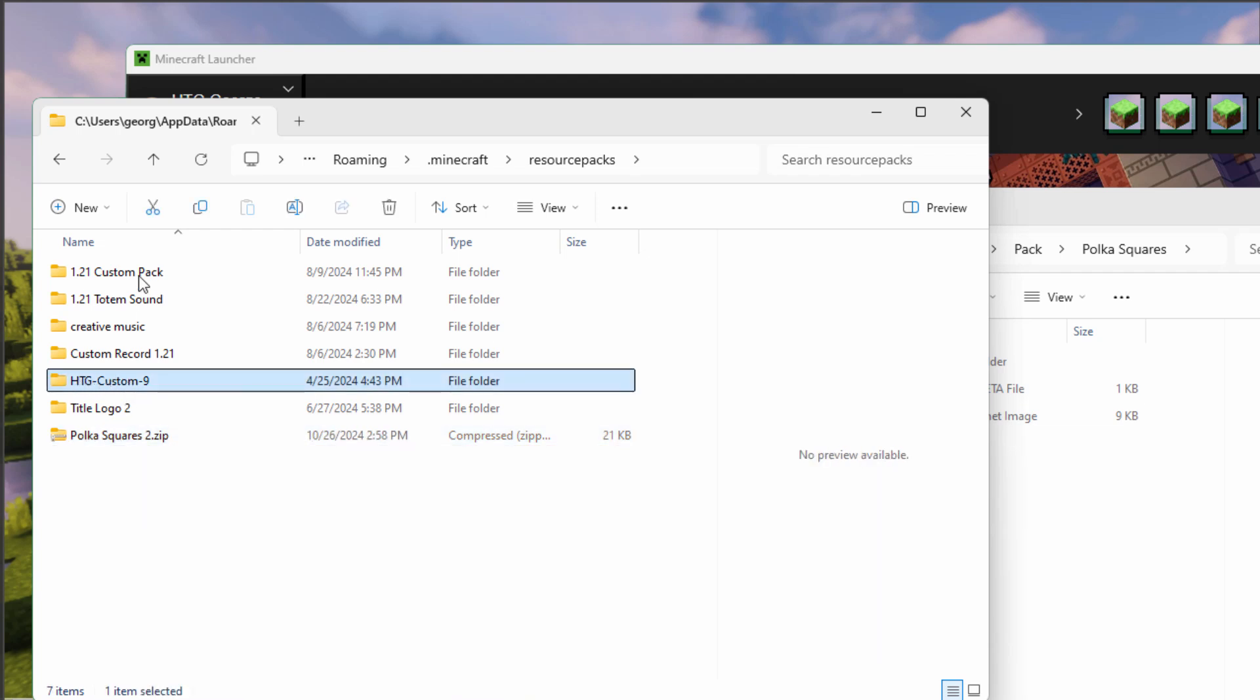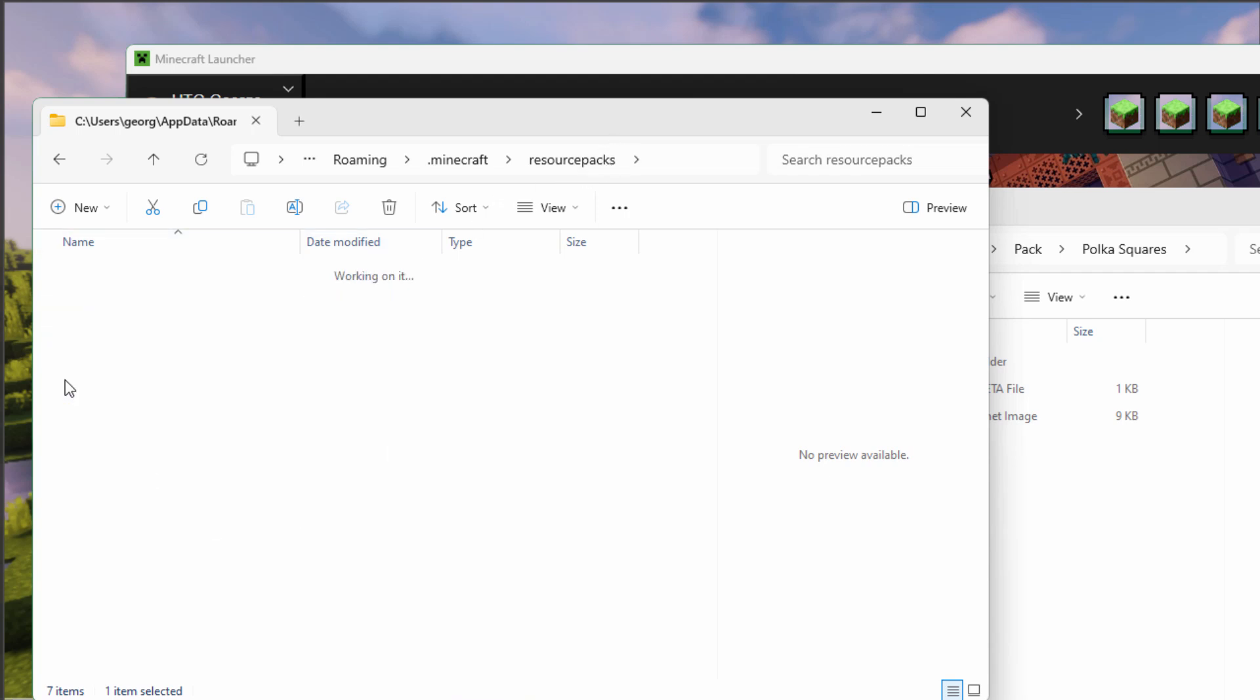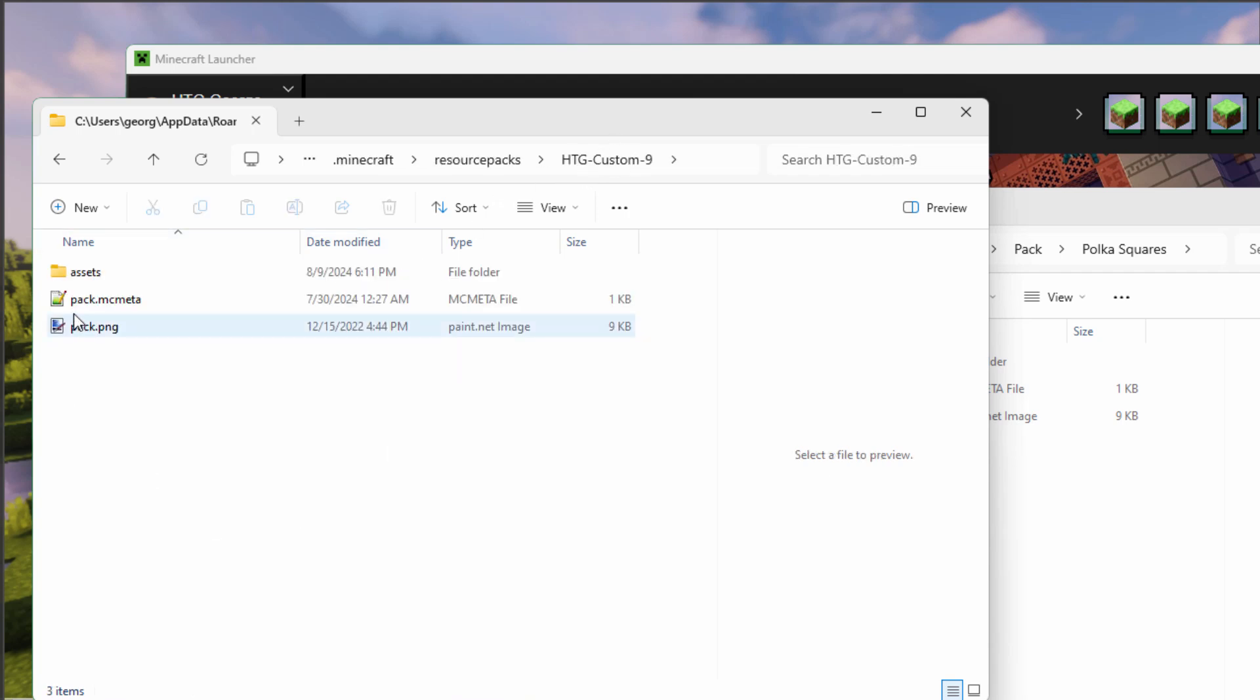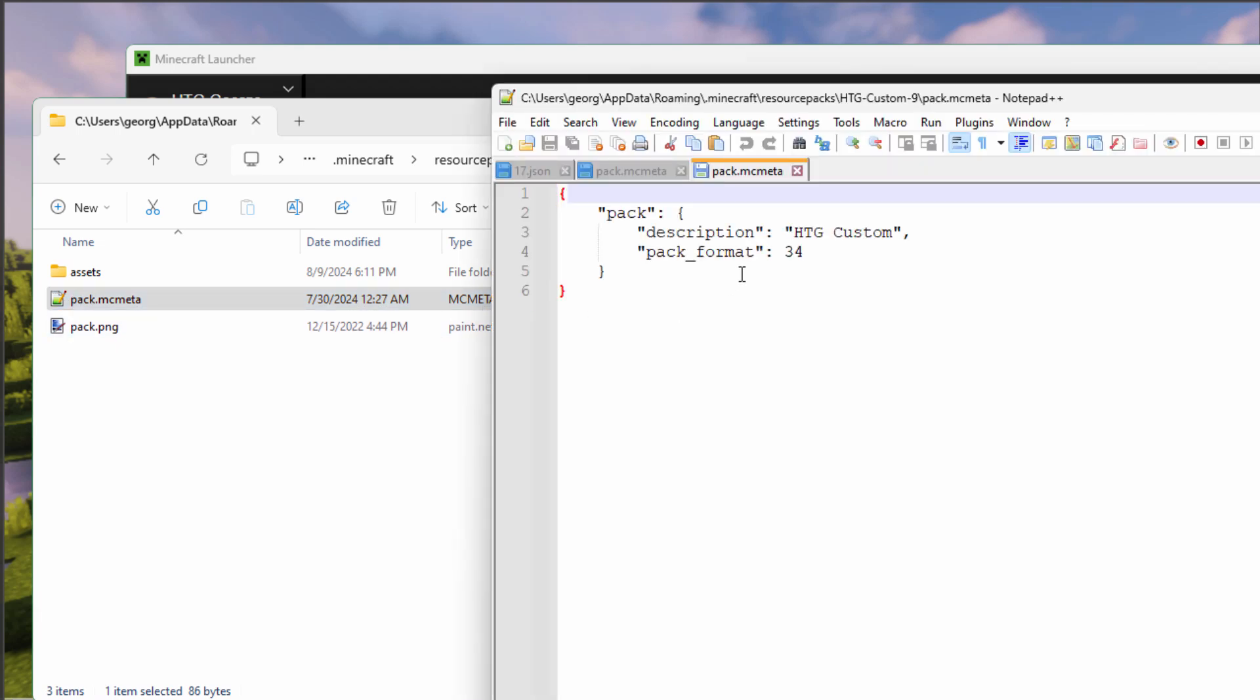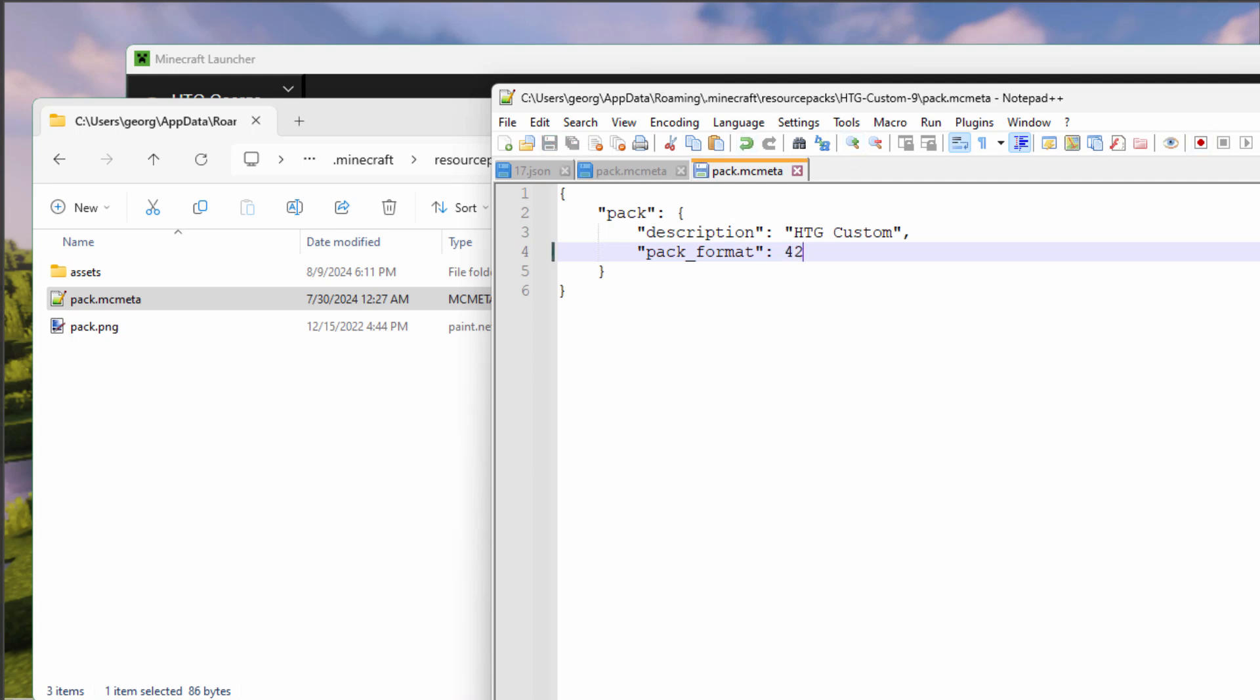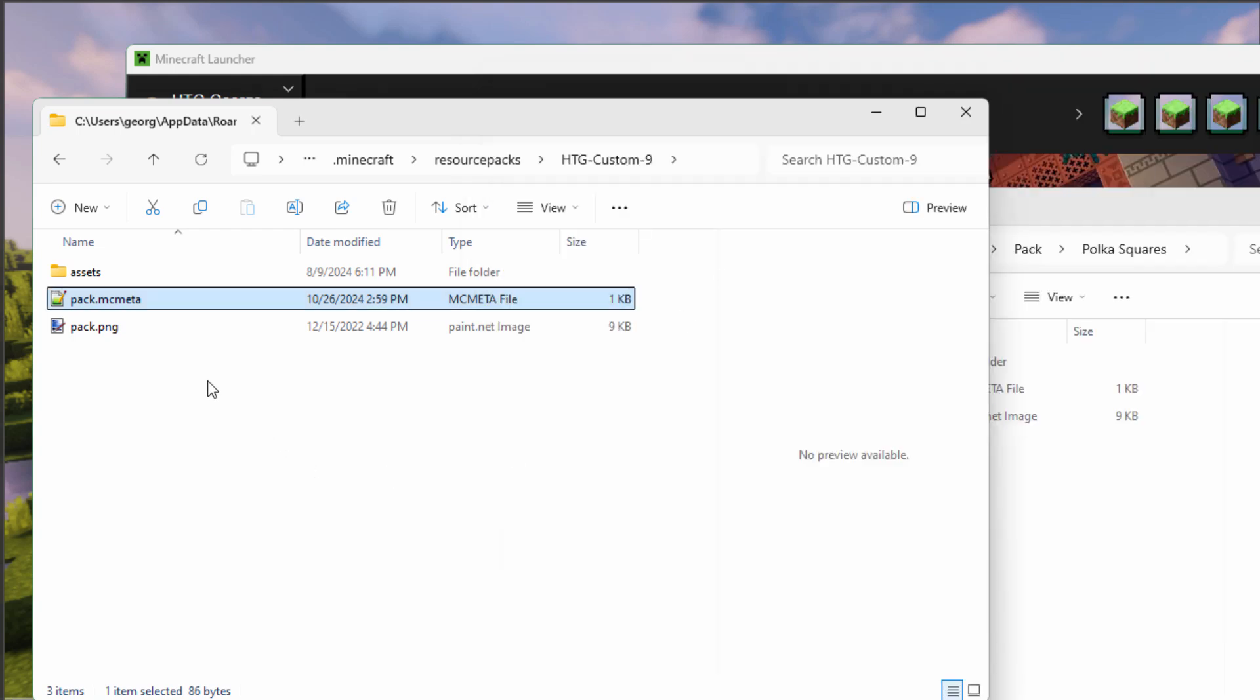Now if you don't have your pack zipped, you can fix it right here inside of the resource packs folder. Open this up. There's the pack.mc.meta. Let's open this one up. Same thing. Just change that pack format to 42 and save. And again, that's inside of Notepad++.